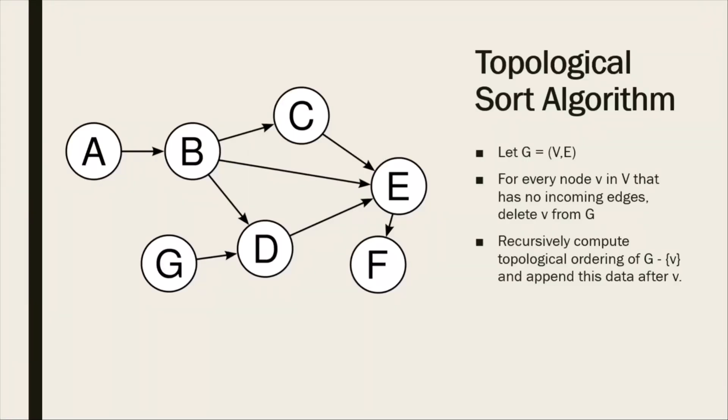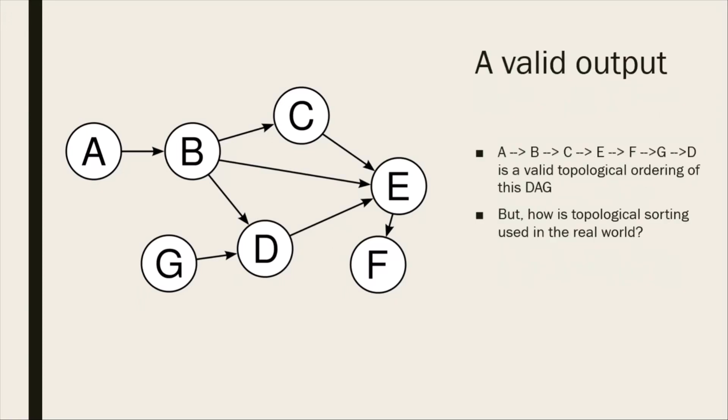Topological sort picks a node that has no incoming edge and deletes that node from the DAG, and then recursively calls topological sort on the remaining DAG. But how is topological sorting used in the real world?